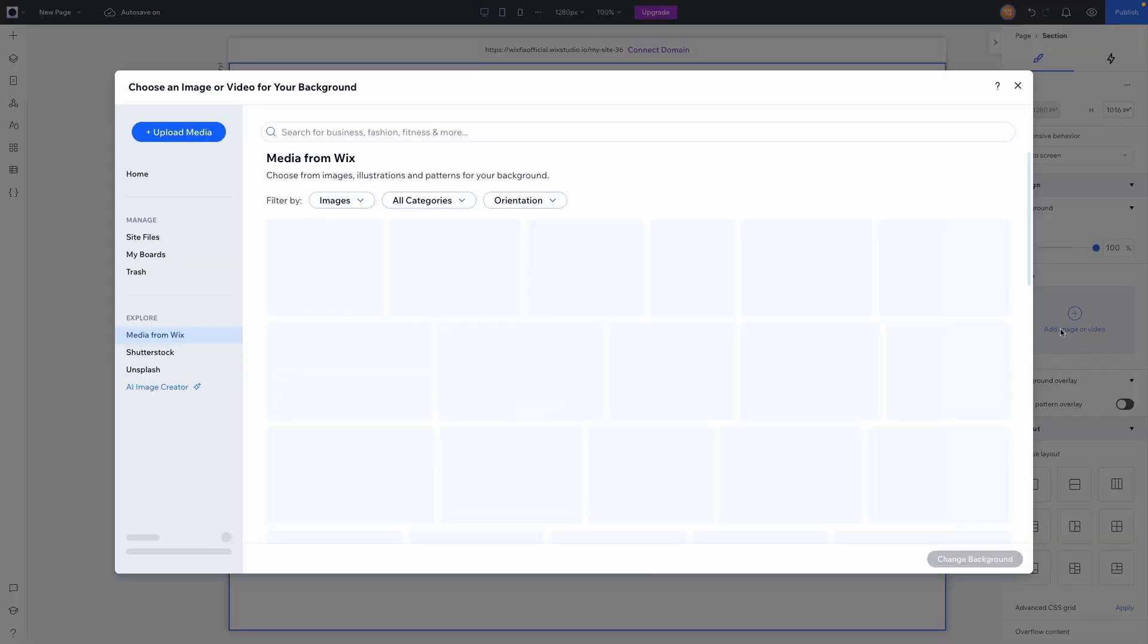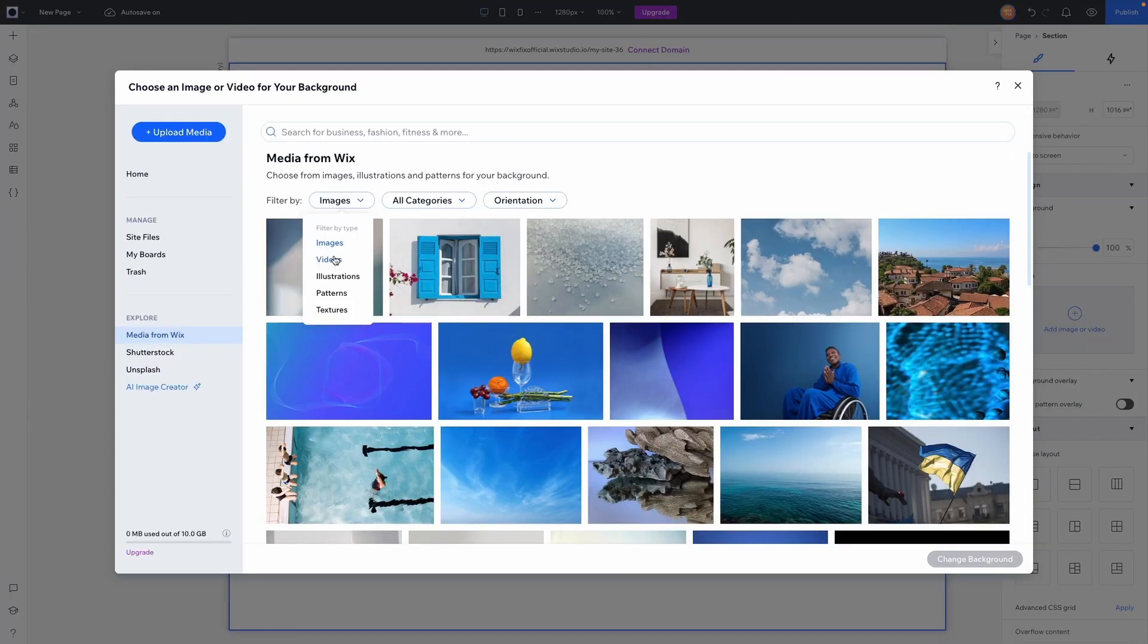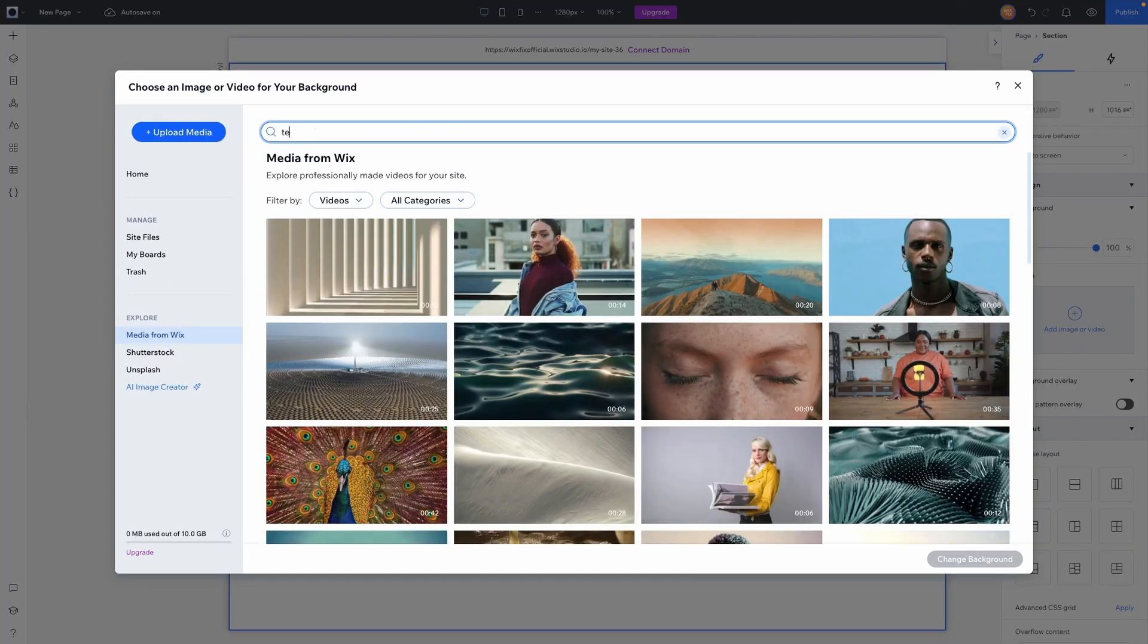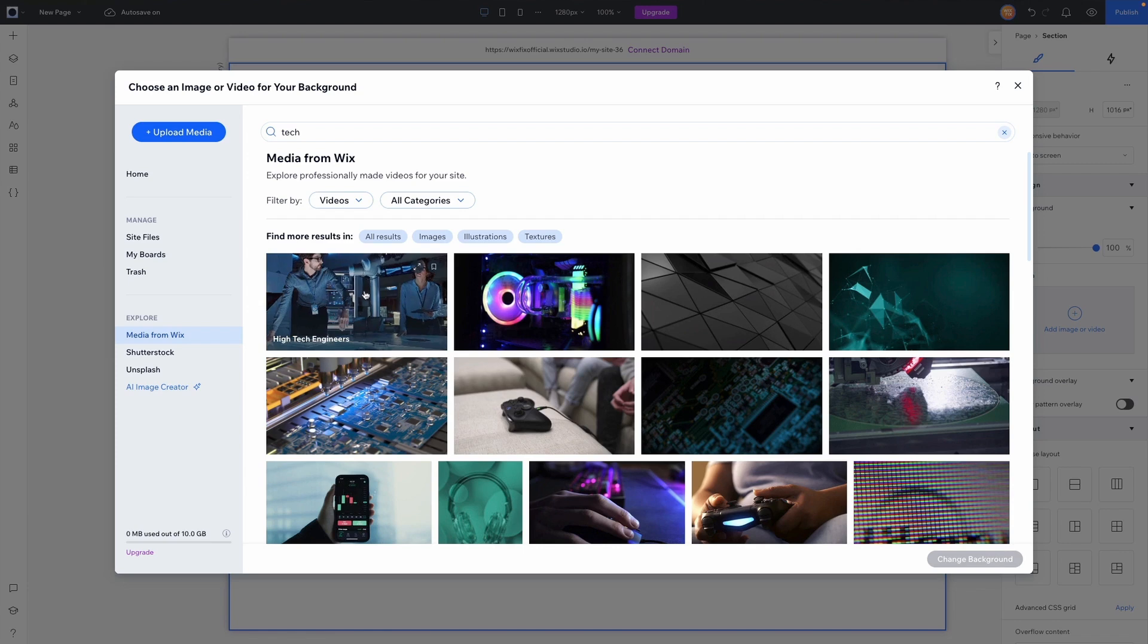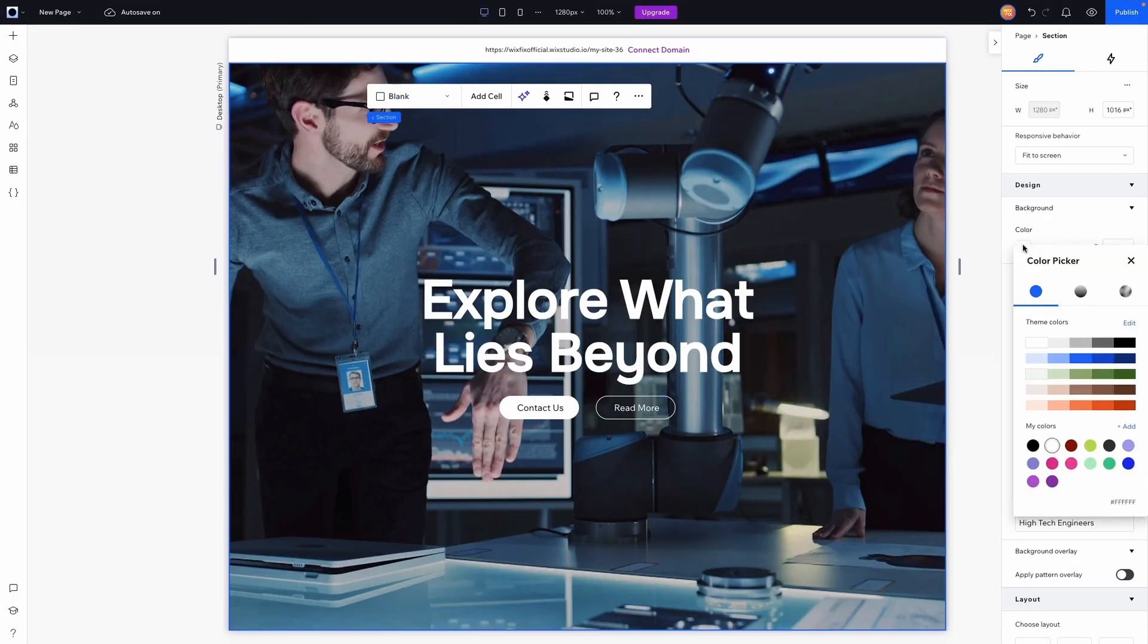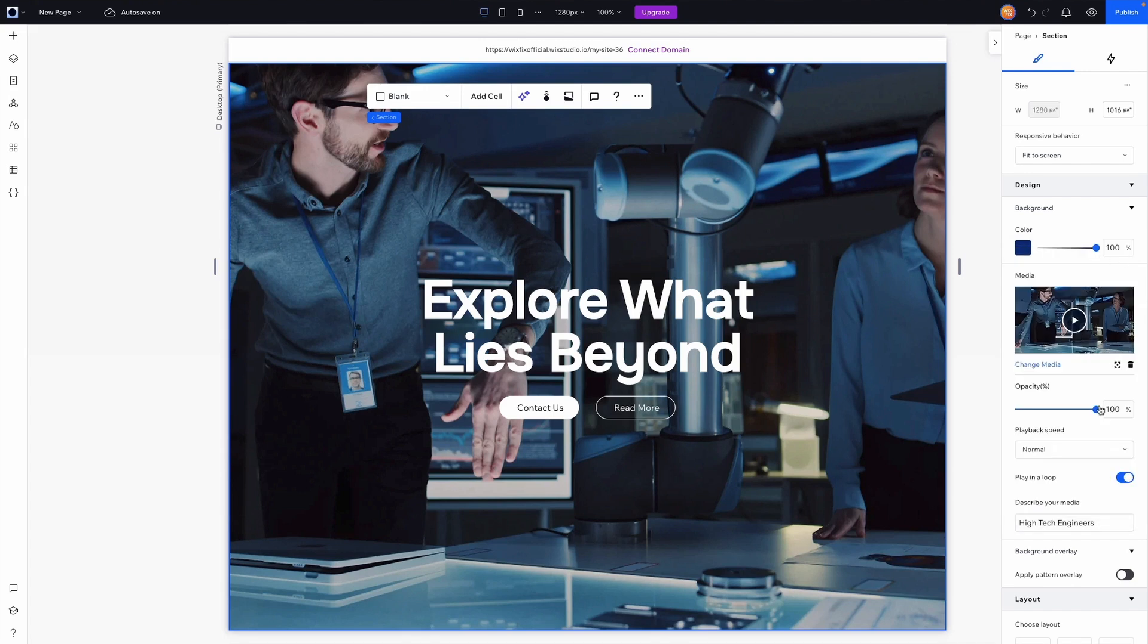What we want to do is grab the section itself then we can add media to the background. So let's grab an image or video. For this I'm actually going to choose a video and we'll just search up tech and let's just choose this first one at the very top. Perfect. I also want to change the background color to maybe like a dark blue and we'll lower the background opacity just a little bit. Great.